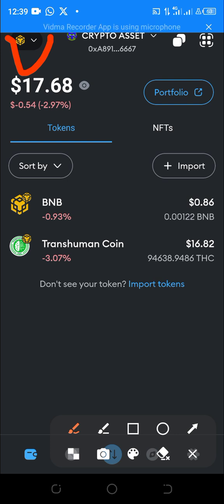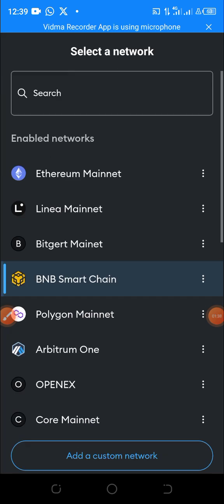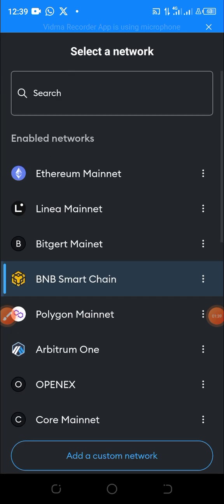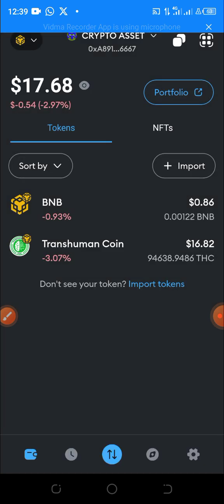BMP is created under BNB Smart Chain network, so just click on the network selector. If yours is not set to BNB yet, just click on BNB Smart Chain and it will automatically reset to BNB Smart Chain network. That's the first step — make sure BNB Smart Chain network is selected.